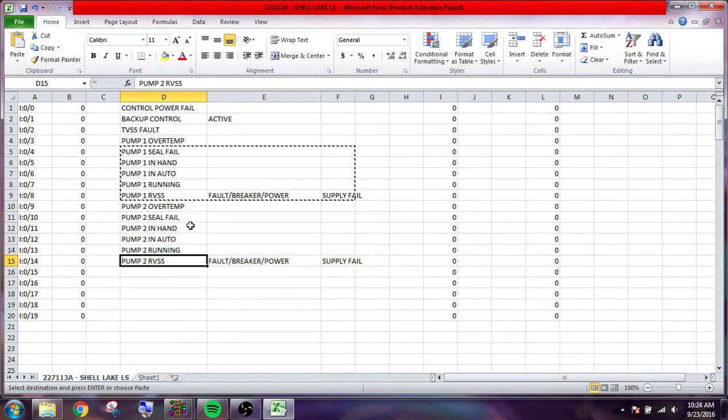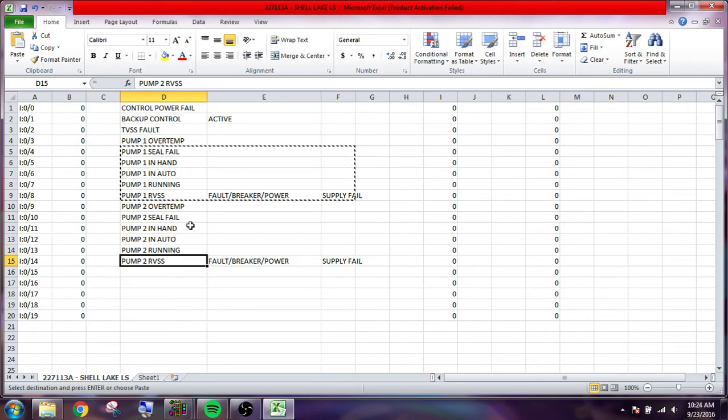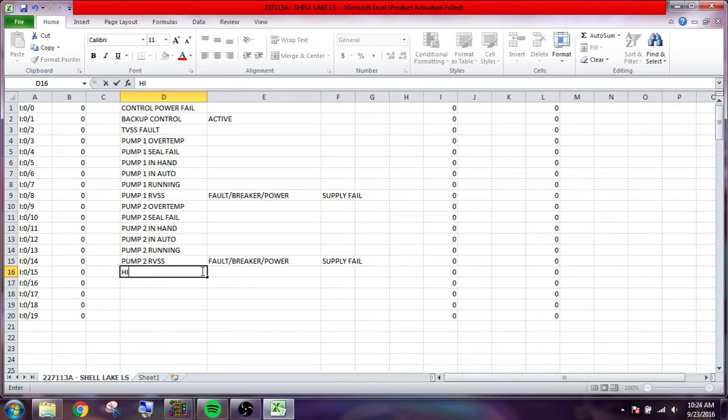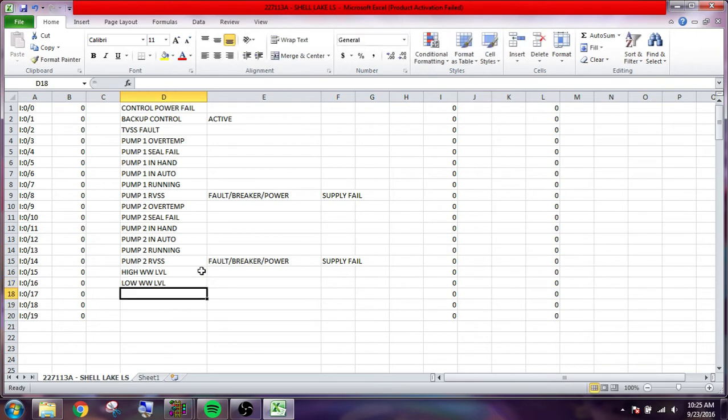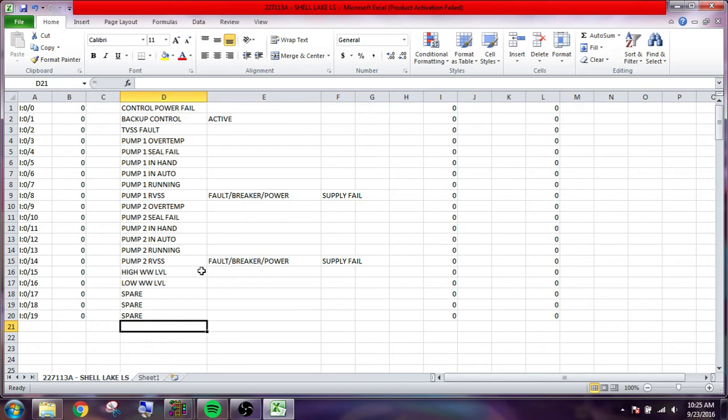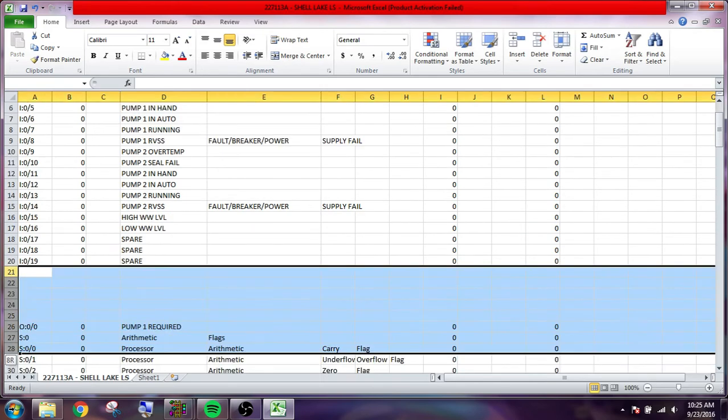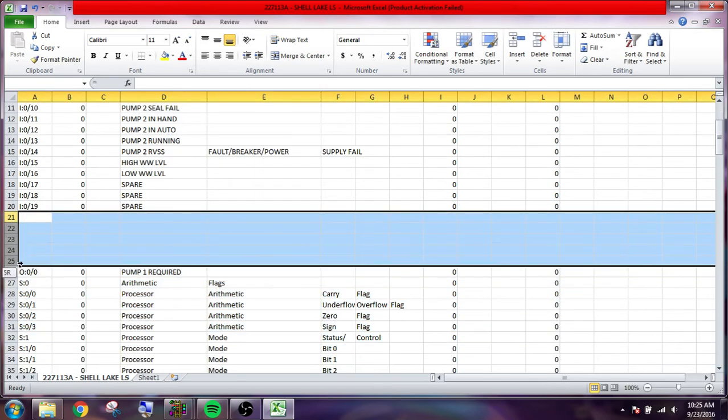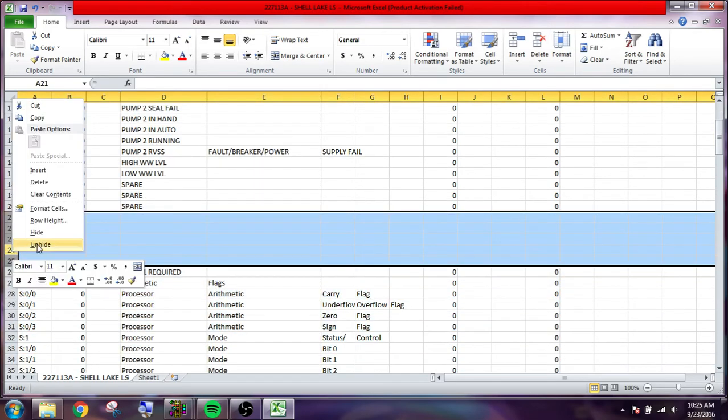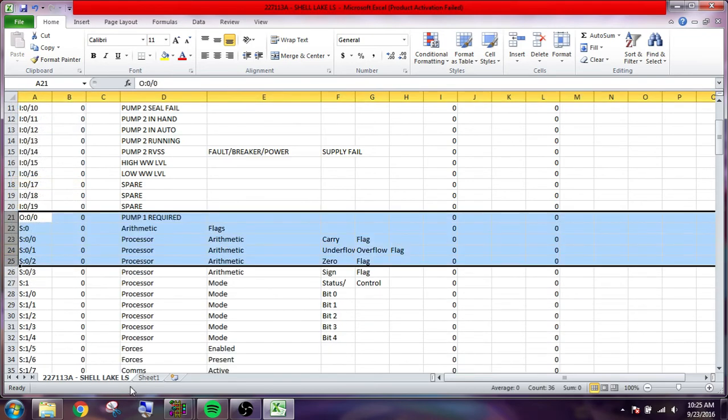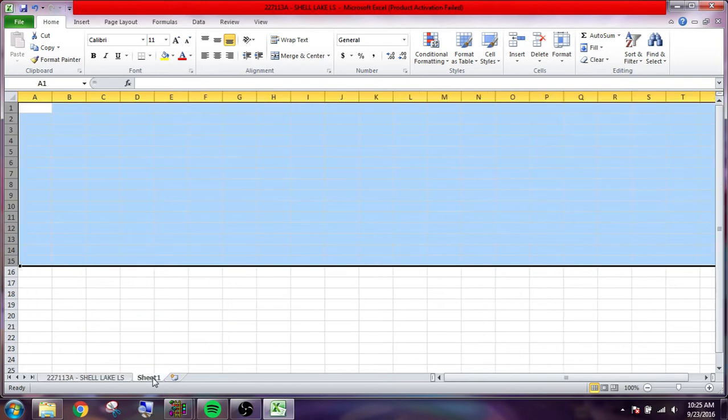As long as they're the same going down, which looks like we got seal, fill, hand, auto, running, fault, yes, and we'll go high wastewater level, low wastewater level, spare, spare, spare. So that's all our inputs and just delete these rows.